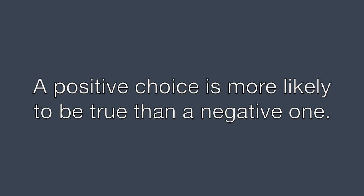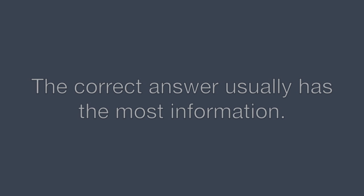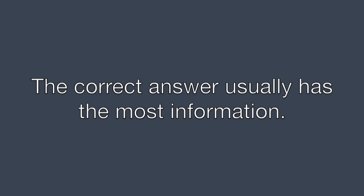A positive choice is more likely to be true than a negative one. Usually the correct answer is the one with the most information.